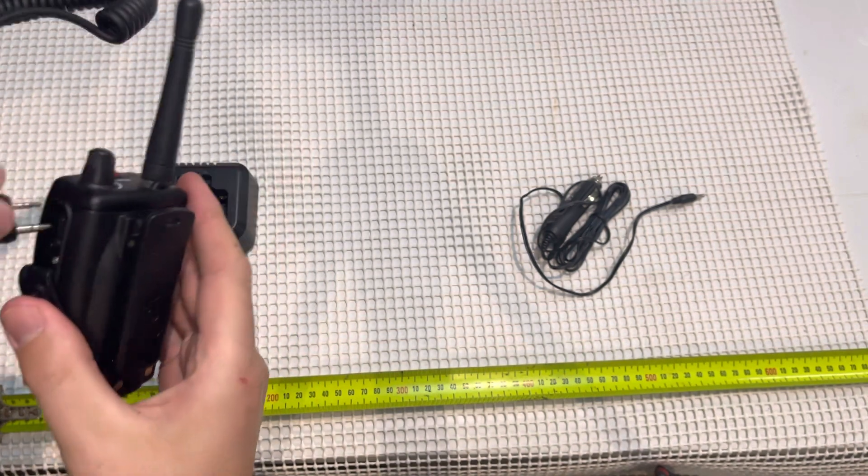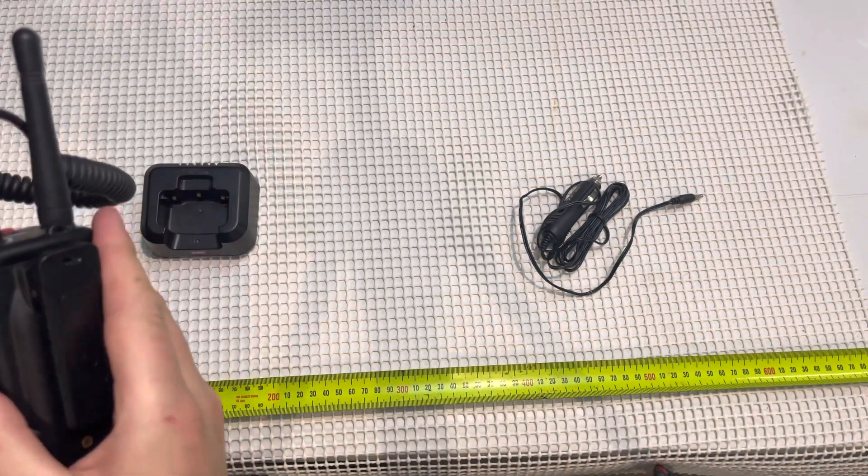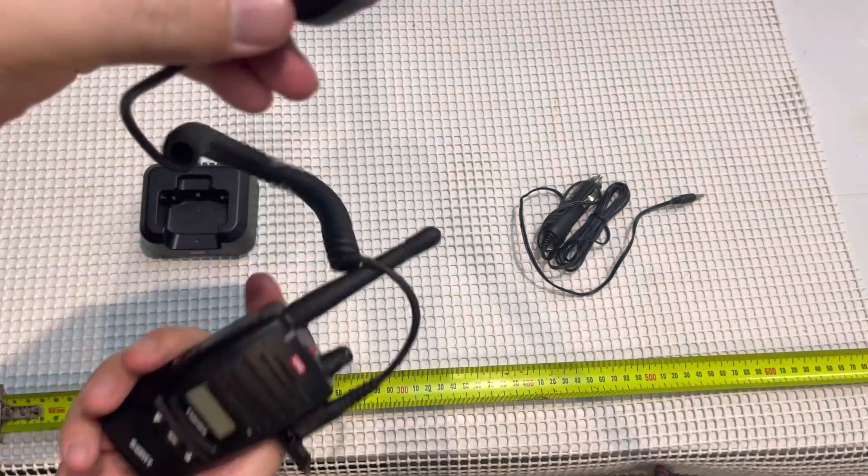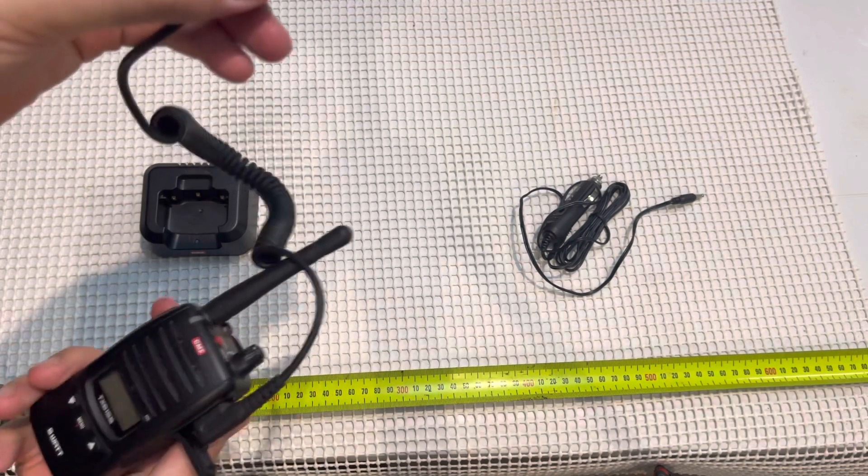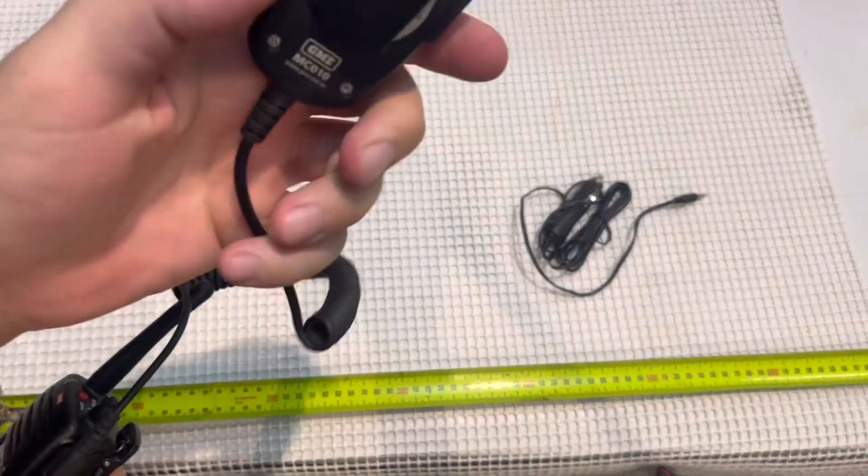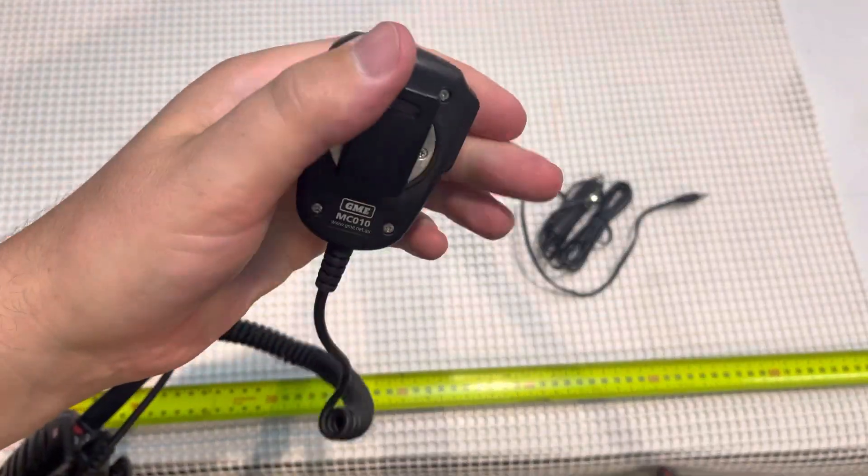Plug it in and you can put that on your belt or in your backpack. Clip it, the grip on the back.